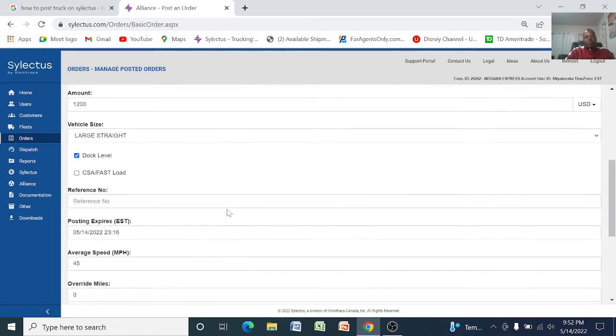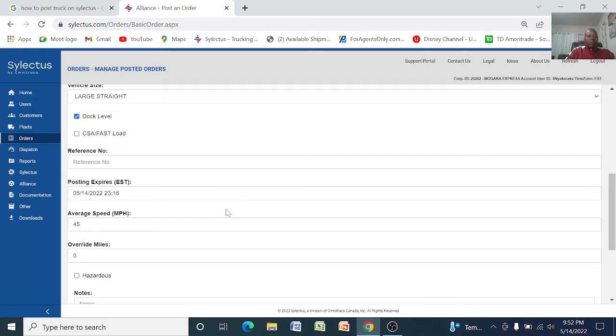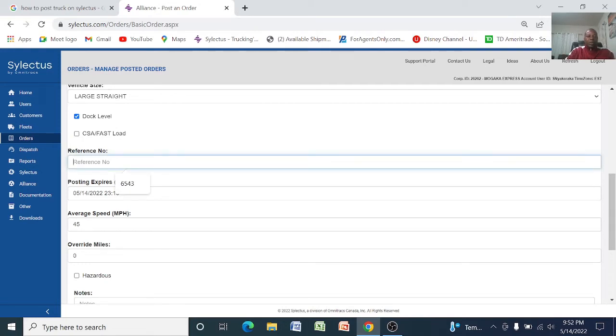Of course it's a large straight and say what you want. If it's dock high, the dock level, you select it has to be dock when it's going to get loaded with a forklift.